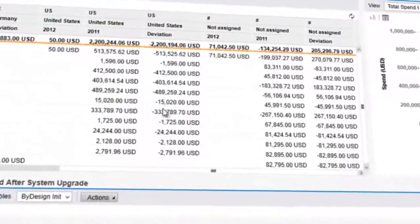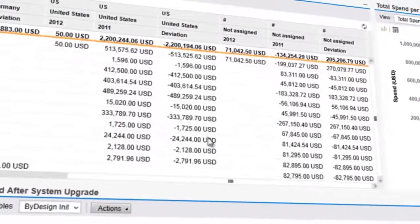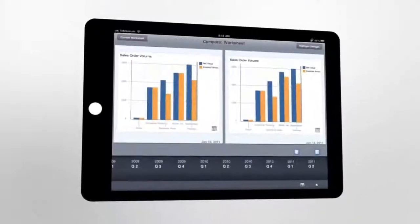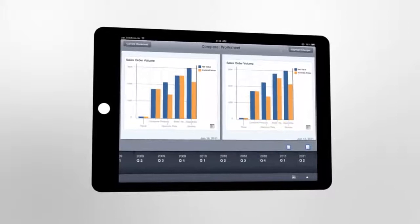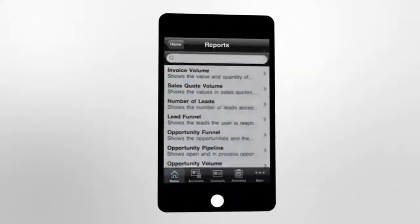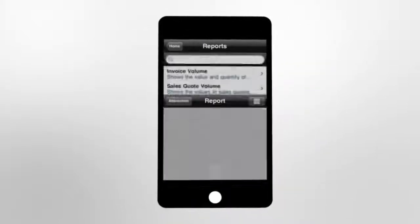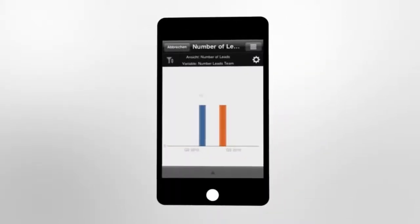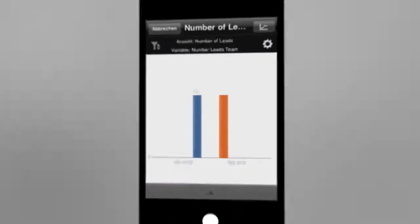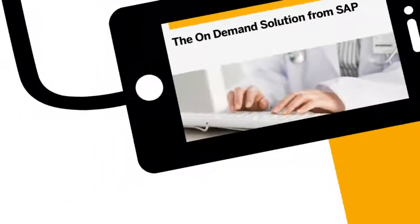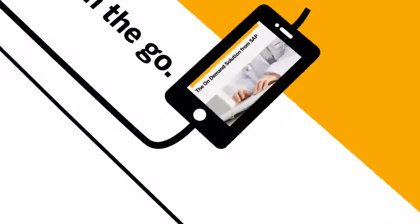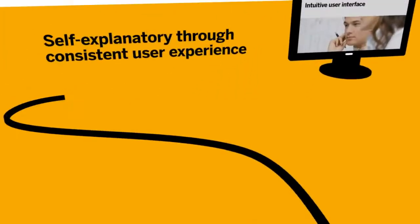Get started straight away, whether you're using a PC or you're on the move with a laptop, tablet, or smartphone. All you need is an internet connection and a browser — the new kind of business solution.